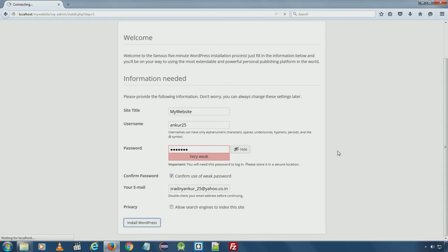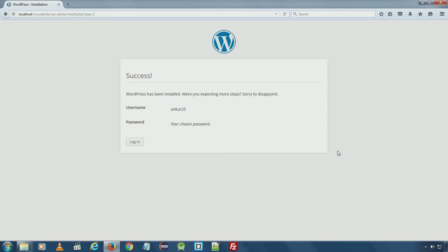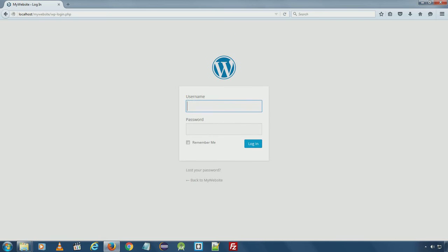It will take less than a minute to install and create all the necessary tables database table and WordPress will show you the message success and username and your password. Click login to login to your admin panel using your username and the password you chose while installation.